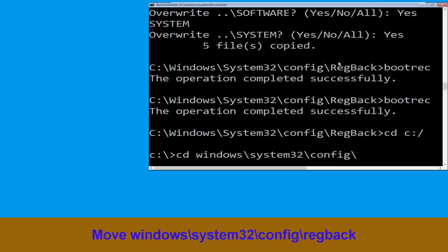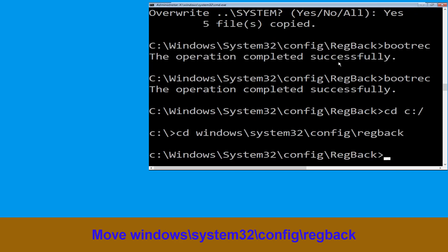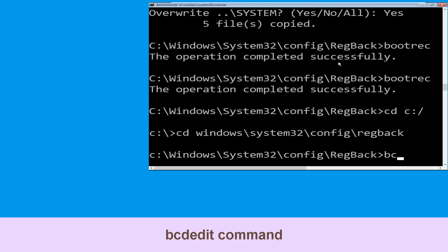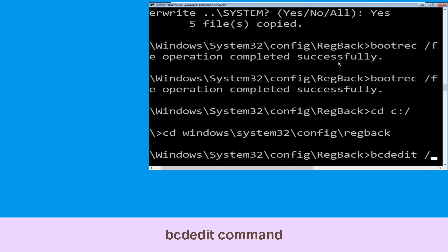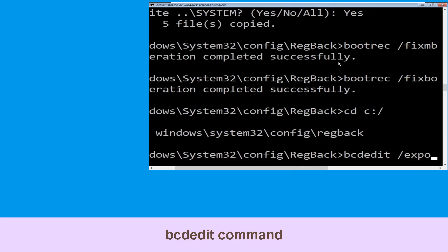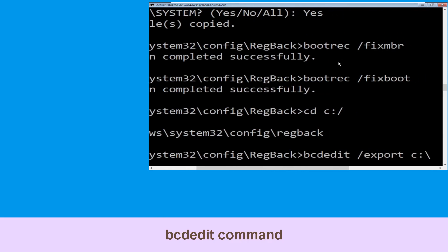Now execute this command: CD C:\. Now type CD Windows\System32\config\regback and hit enter to execute. Now type this command: bcdedit /export.